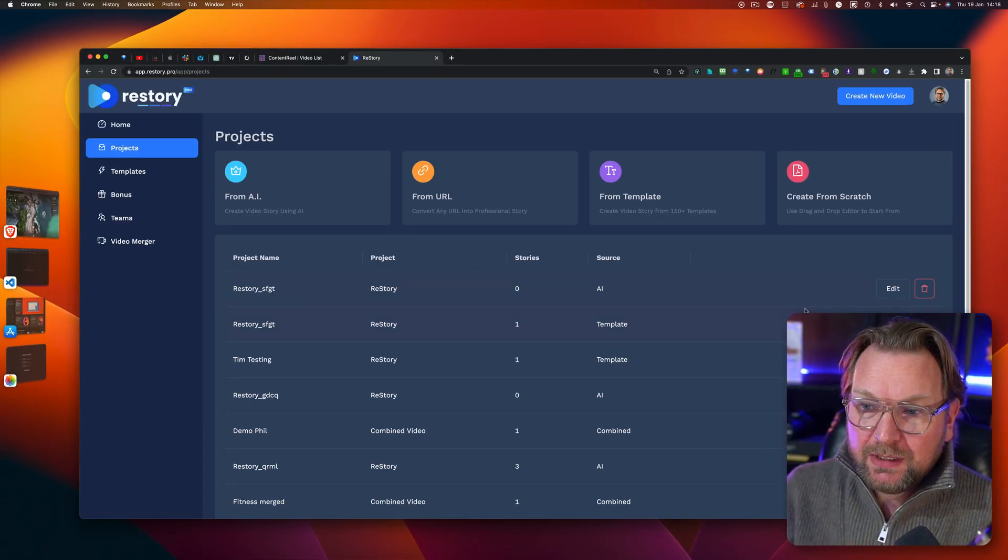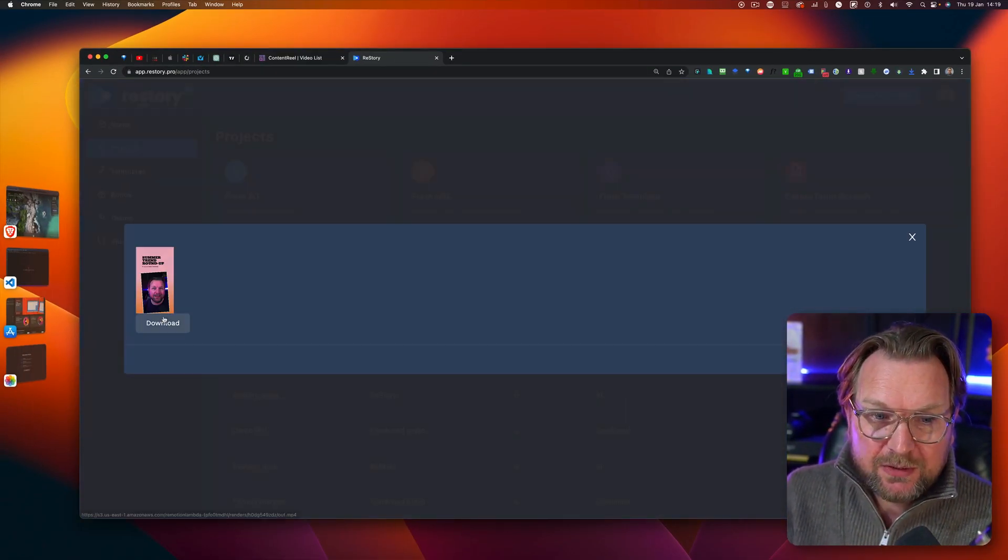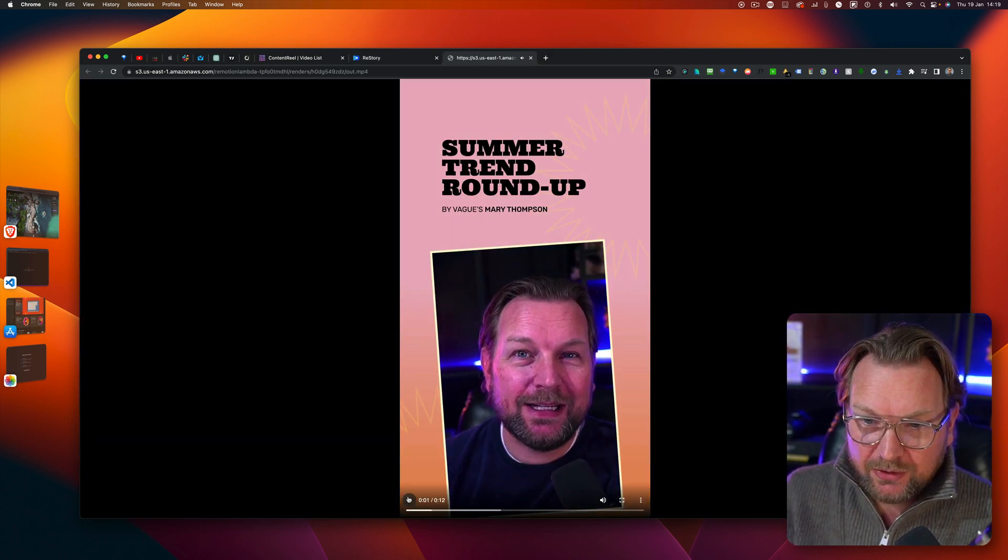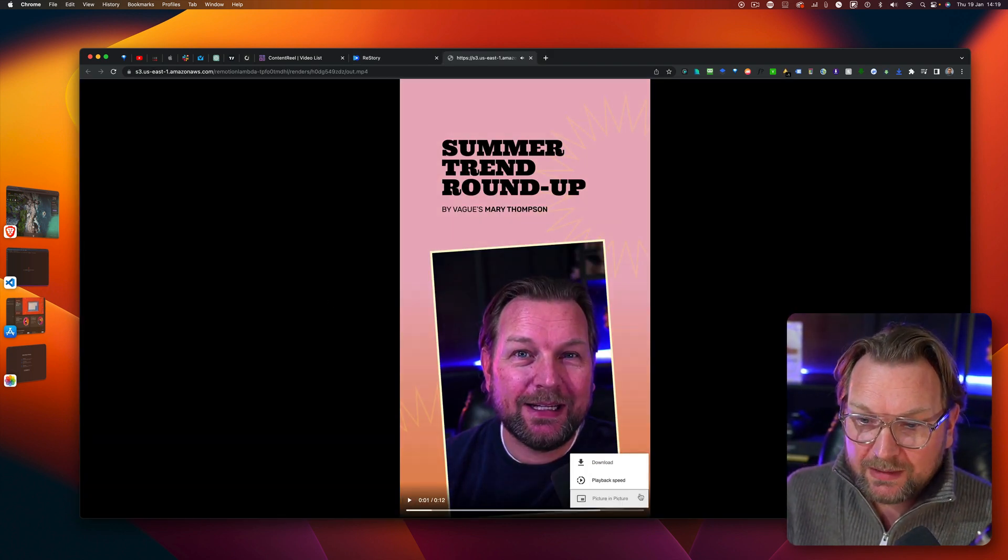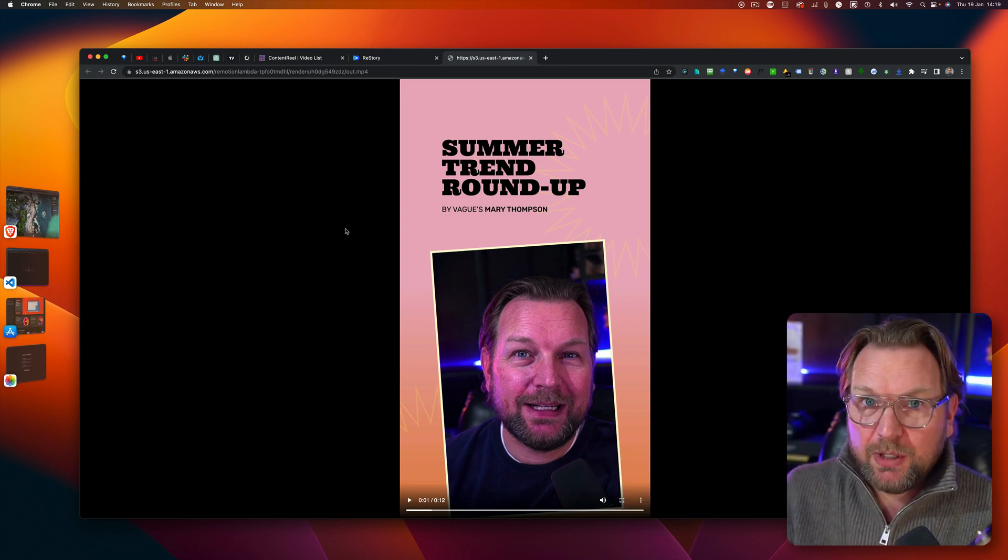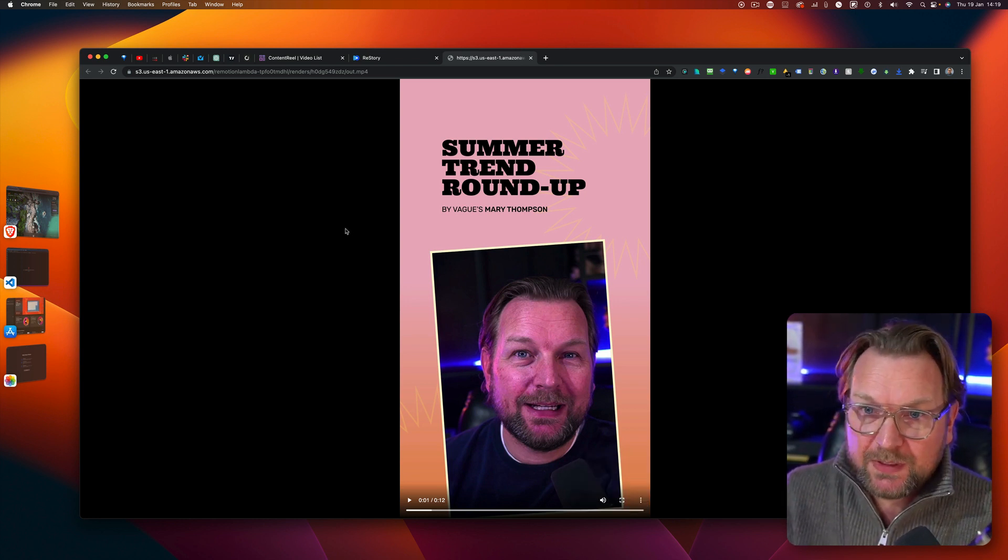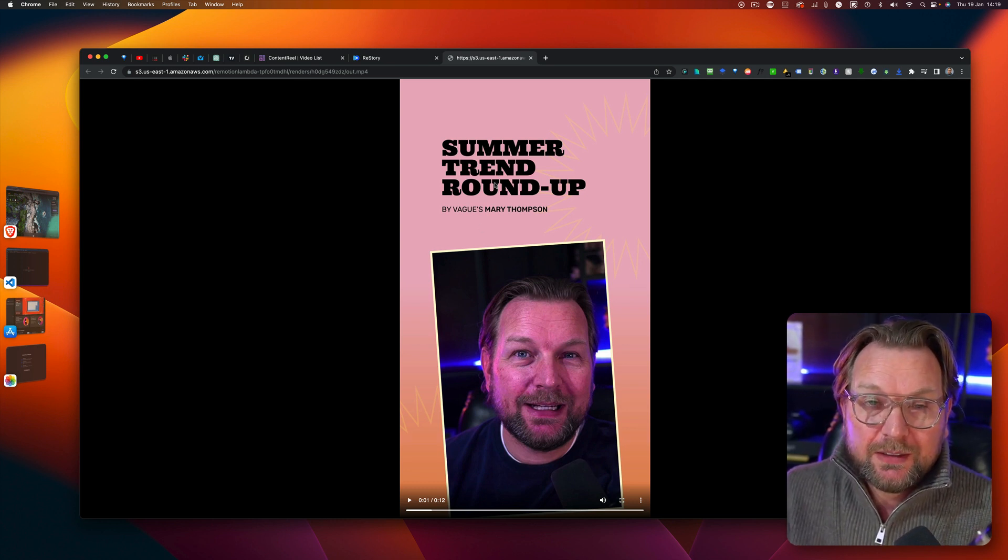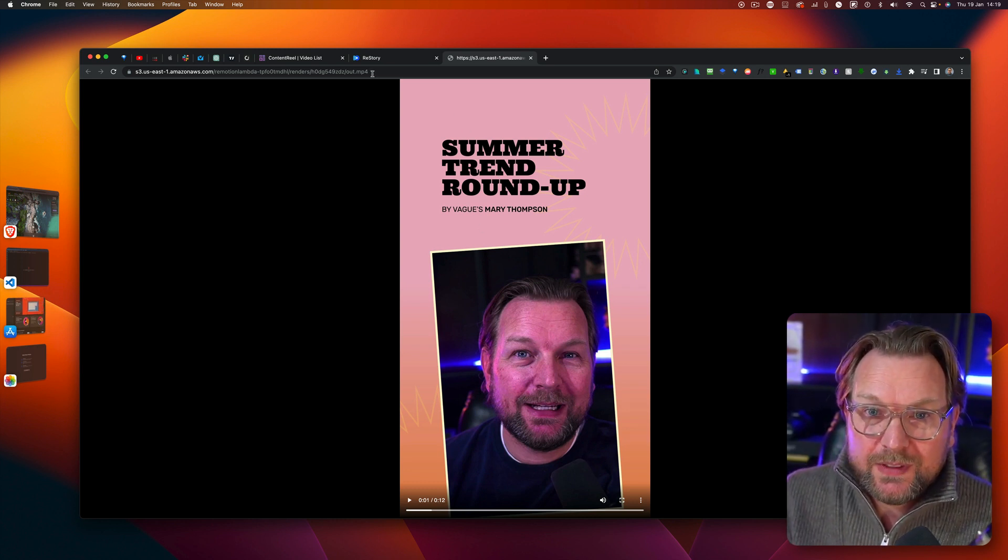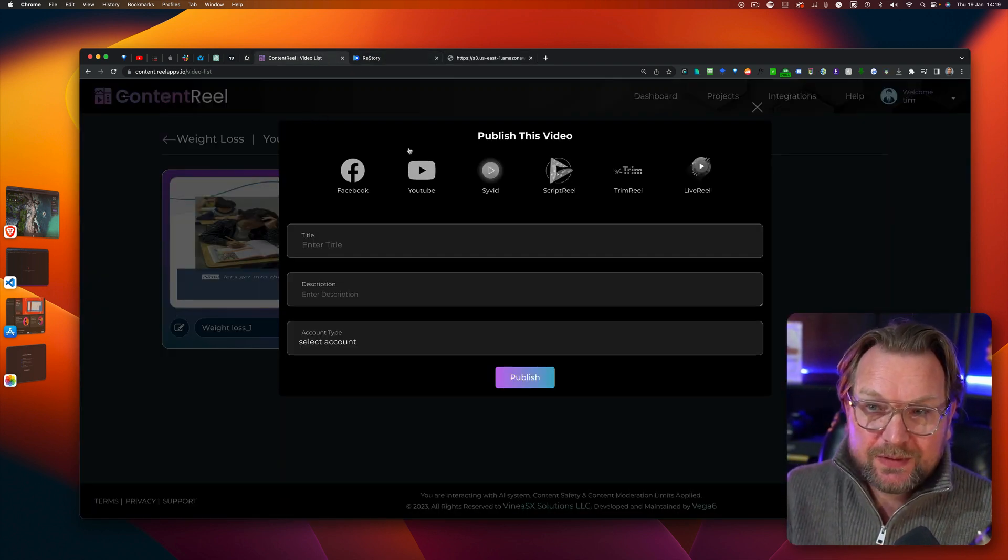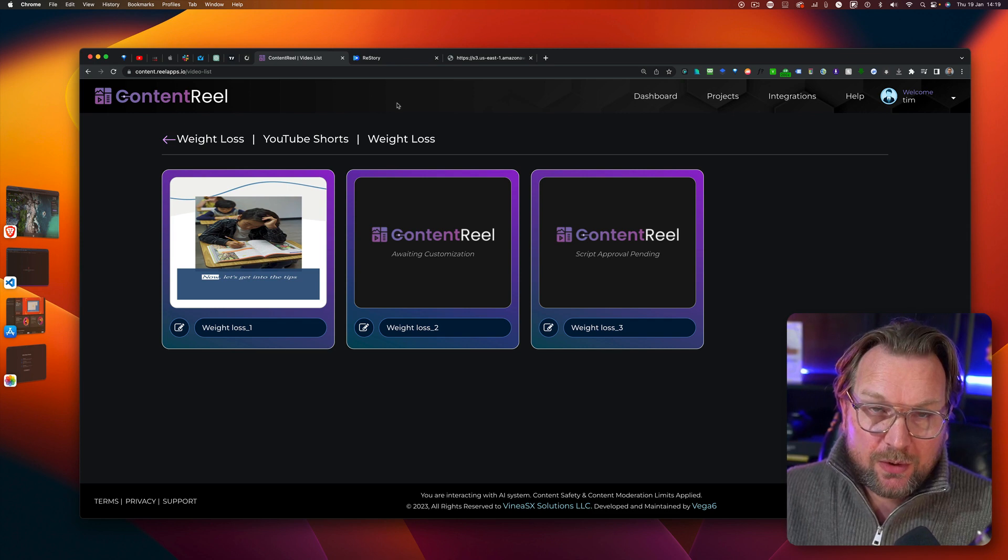Well, with re story, you need to download. So let's say this is a download. You need to download your video. You click on download and here you got your video and you can download that here to your computer and then you can upload that to your social media channel. You can upload it to Instagram, TikTok, etc. All the platforms that accept vertical videos and that's basically the difference between content reel and re story.